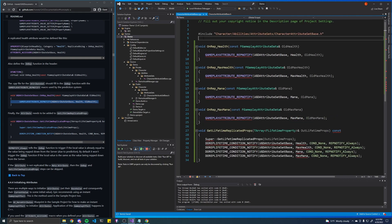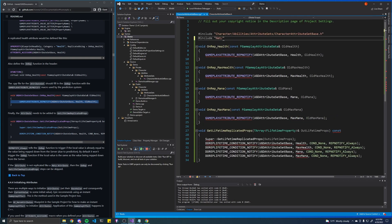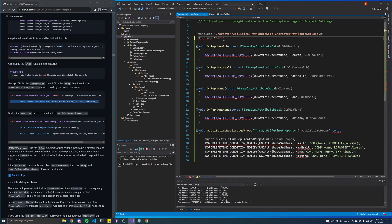And finally we need to include one more header file. I think it was net. Shoot, one second. Let me look for it. Unreal network. There we go.